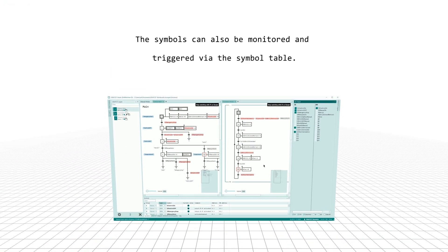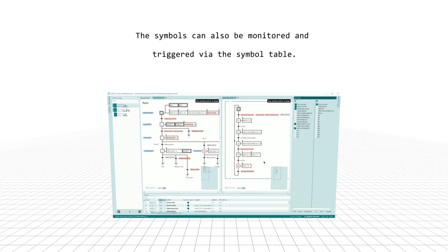The symbols can also be monitored and triggered via the Symbol Table.